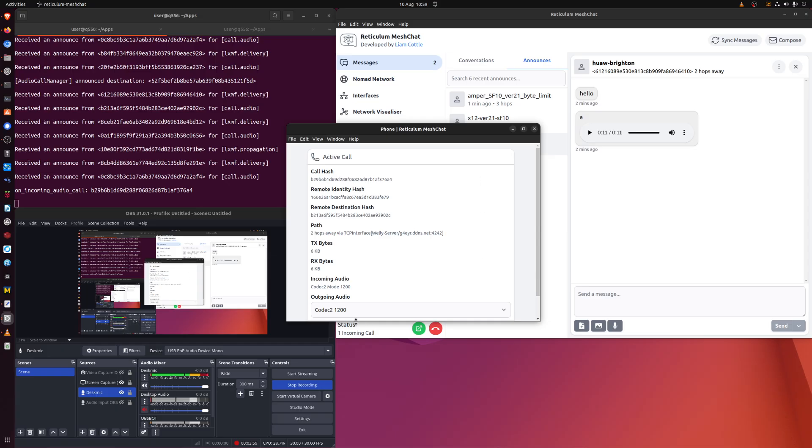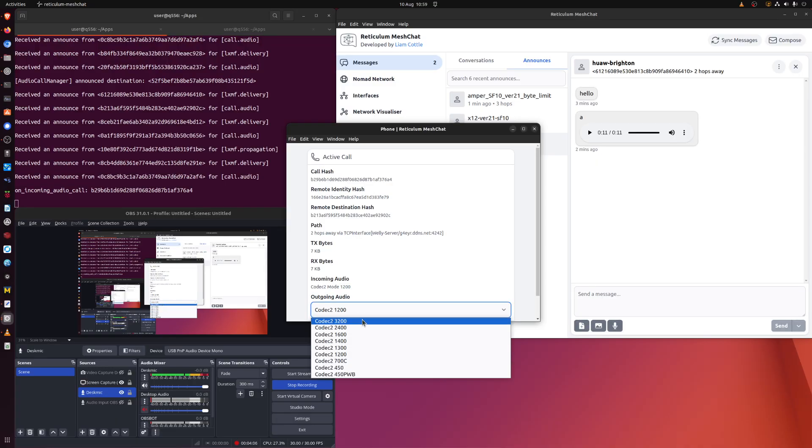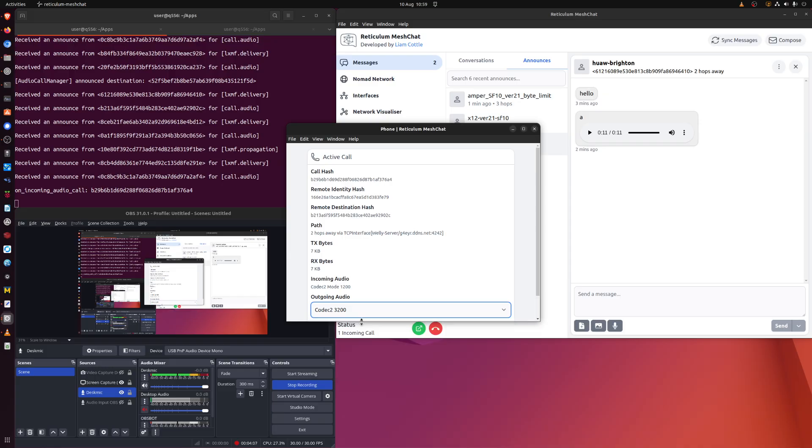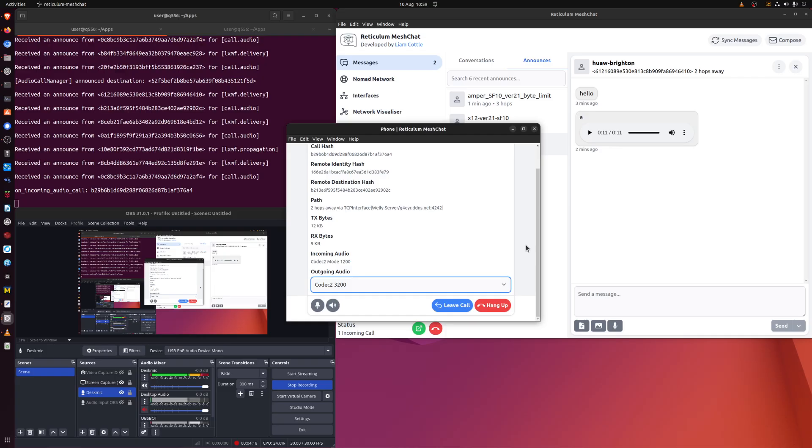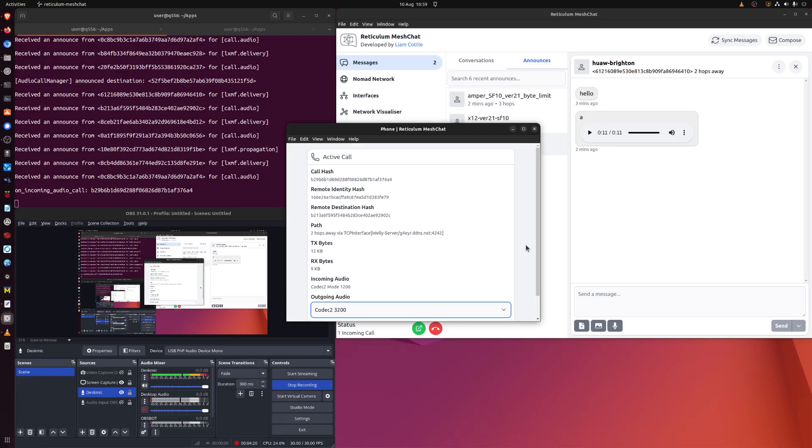That was using a codec of 1200 set on the transmitting end because only the transmitting end you can change. If I change this here to 3200 it doesn't change the quality of the received audio on the system. It changes the quality of the transmitted audio. So that's not really relevant. What I'm going to do though is I'm going to do it again with 3200.